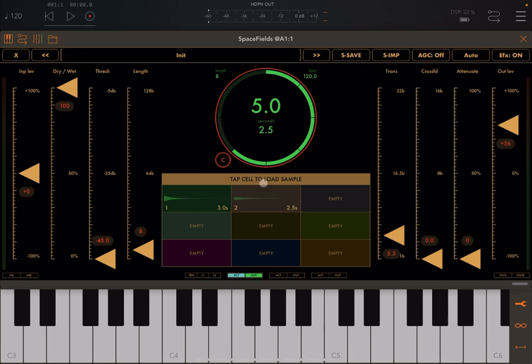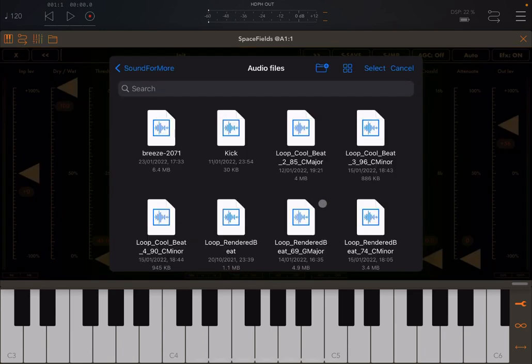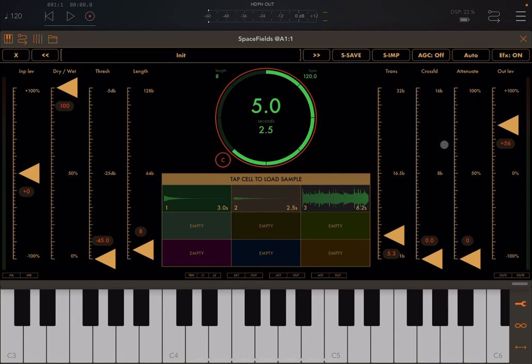Now let me show you that you can also import a sample. Click on sample import, it says which cell, the third one, and let's select something like that. Looping like that, 6.2 seconds. Now let's increase the attenuation here. Let's move from one cell to the other.